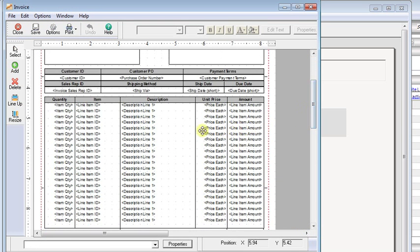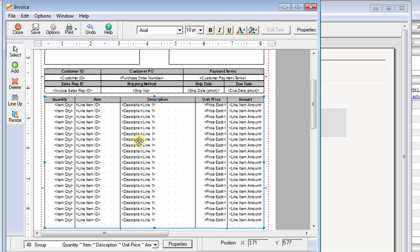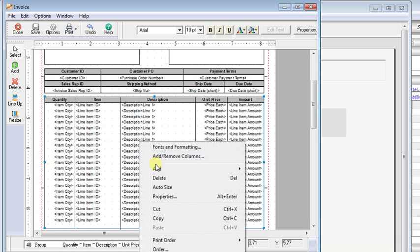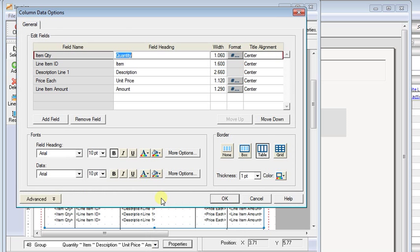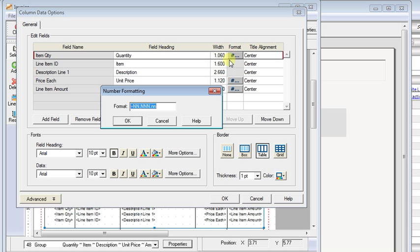Now here you can see this is the line item or details section of your invoice. You can double click on that or you can right click and choose properties. And now we have a list of all the columns on our invoice. Here's the number format button.